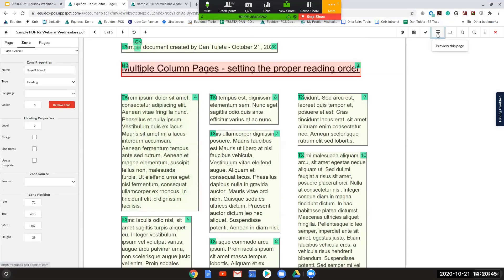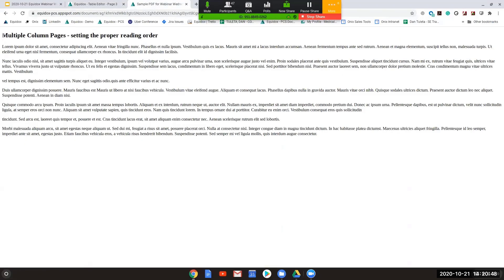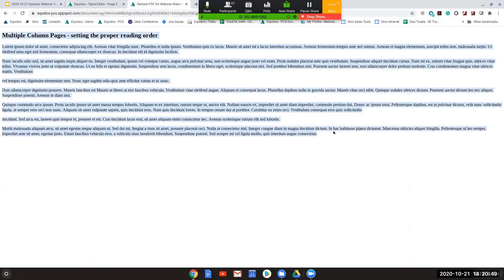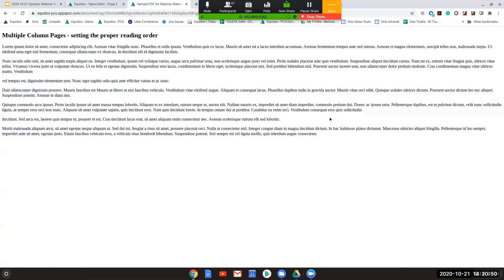Then when we take a look at the preview, we're going to see nice clean structure here where we have the proper reading order. We have our Heading Level 2 set.